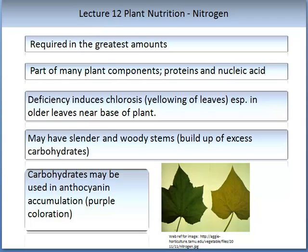Nitrogen is one of the primary macronutrients required in the largest amounts in plants. It is part of many plant components including proteins and nucleic acids. Deficiency can be seen by chlorosis, which means the yellowing of the leaves, especially in older leaves near the base. This is an image of a healthy vine leaf and this is an image of a nitrogen deficient leaf.